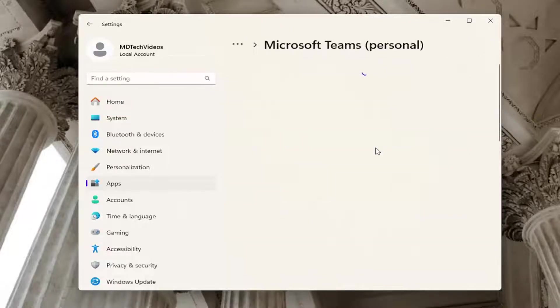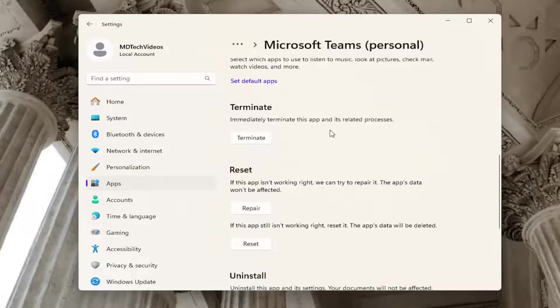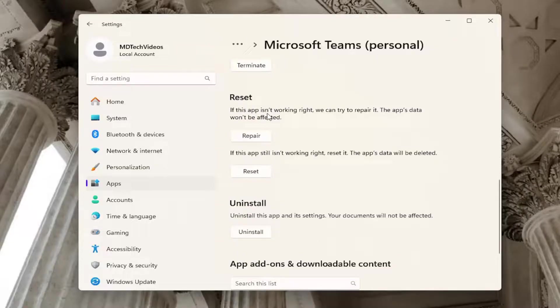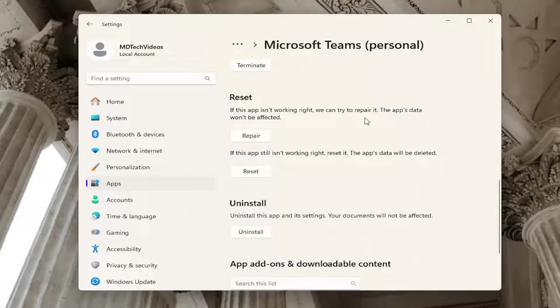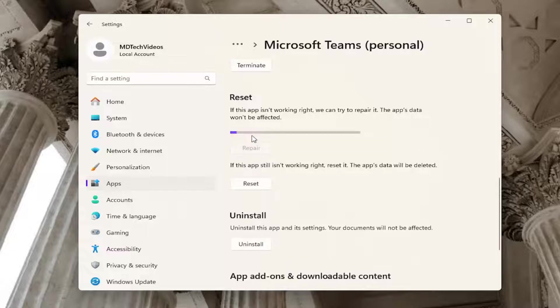And then Advanced Options. Scroll down underneath Reset. If the app isn't working right, we can try to repair it. The app's data won't be affected. Select Repair.